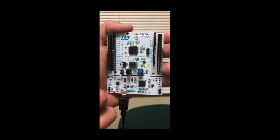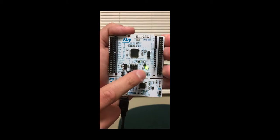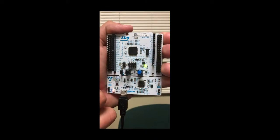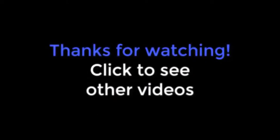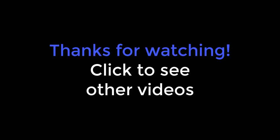By pressing again the push button, the cycle repeats. Thanks for watching!